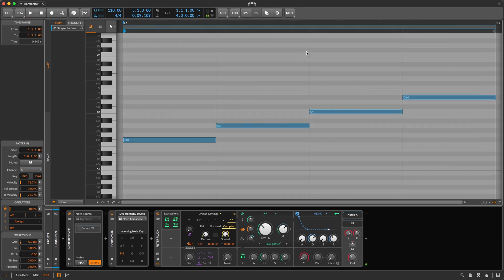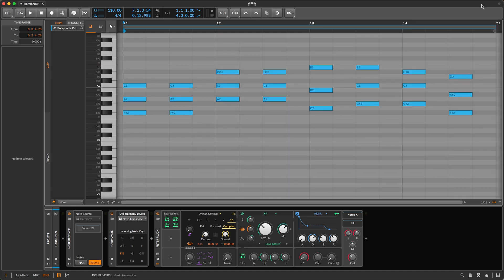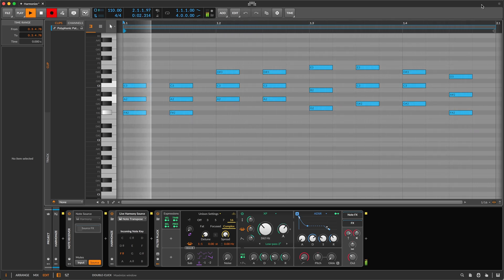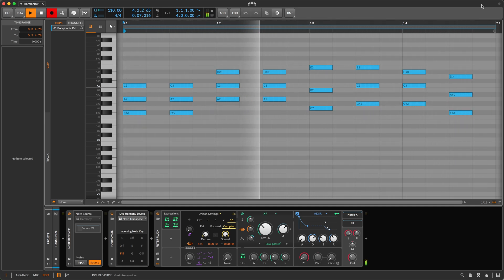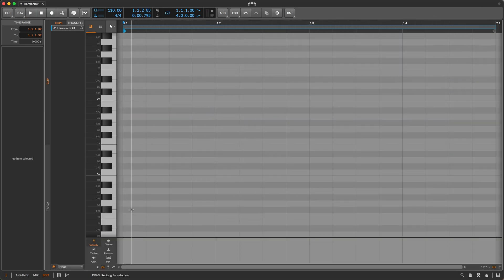So far we've been playing one note at a time. Now let's try something polyphonic. Here's a pattern that started off as semi-random-ish chords, and then I adjusted the individual notes until I liked what I heard. When you program a pattern for Harmonize, you write notes, and that means you have at your disposal the full capabilities of Bitwig's note editor. Let's take advantage of that by creating something more elaborate.